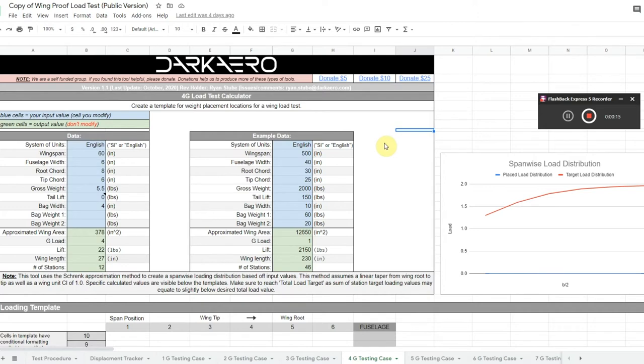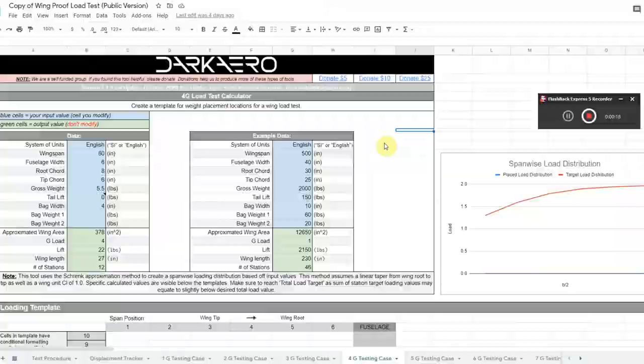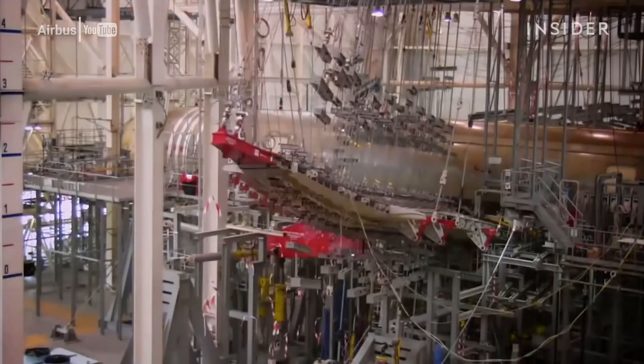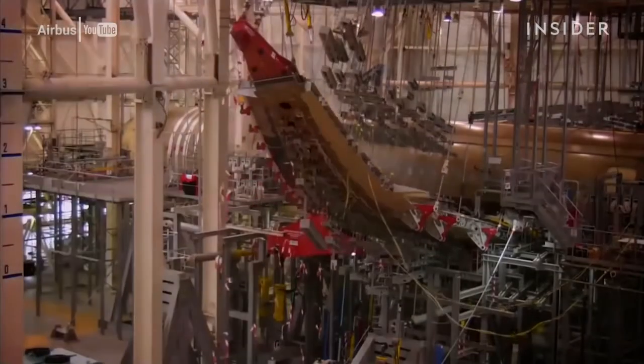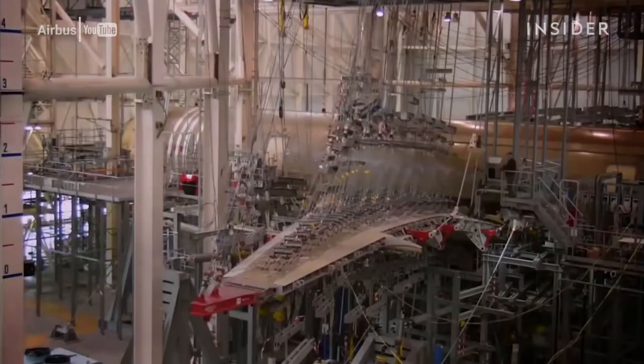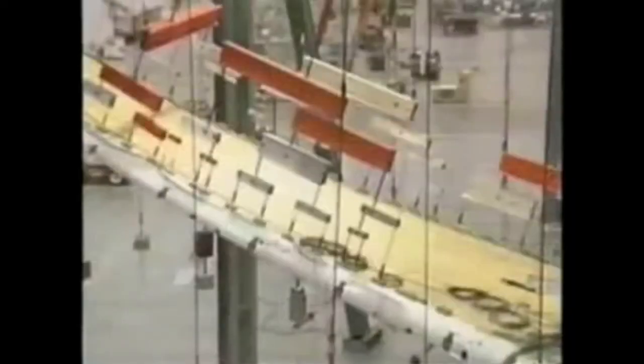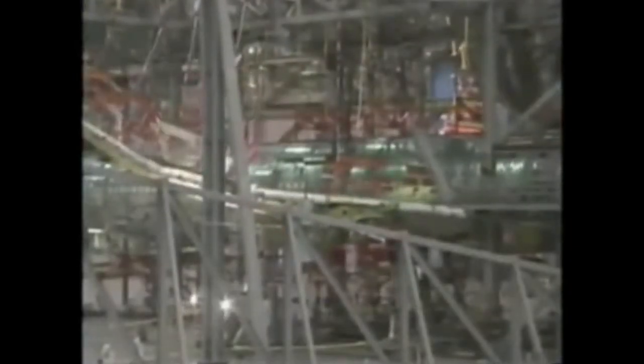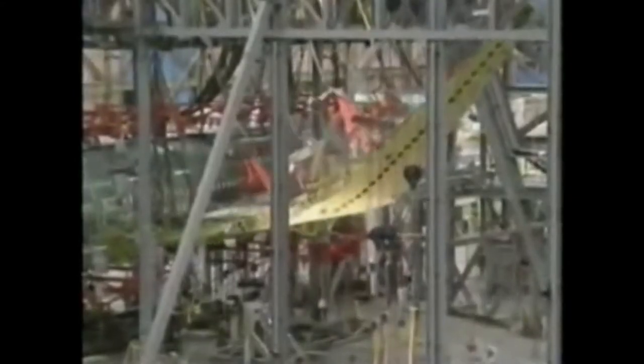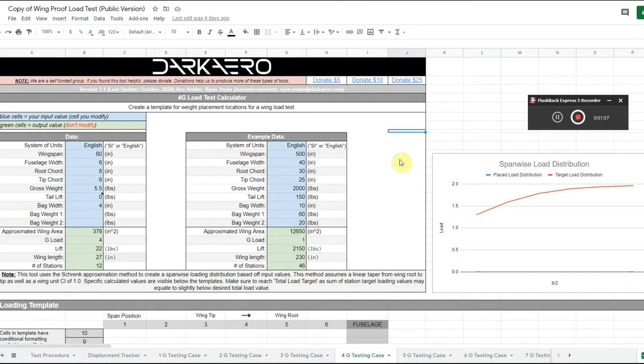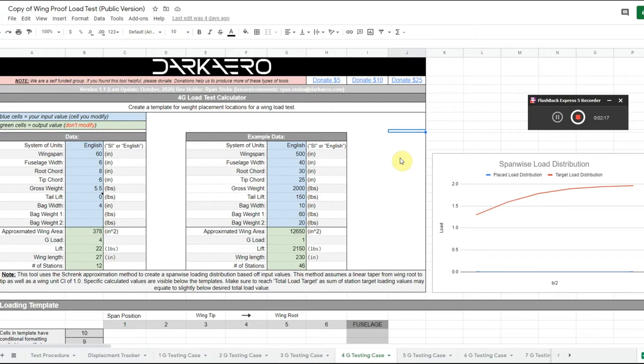Normally, large aircraft manufacturers do some pretty complex testing with hydraulic rams and cables and things like that. I'm going to take a page from the small homebuilt aircraft playbook here and do some sandbag testing. This is a spreadsheet that I borrowed from the Dark Aero project. This is a pretty cool project—three brothers building a prototype for a homebuilt composite aircraft—and they put up this spreadsheet for calculating test loads for a wing.